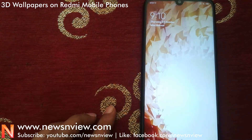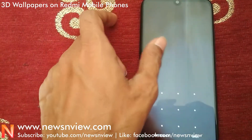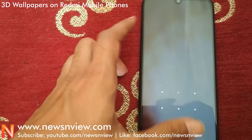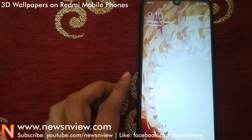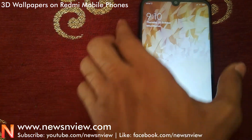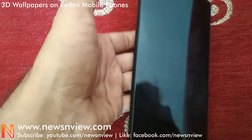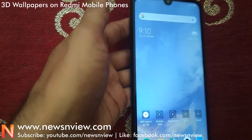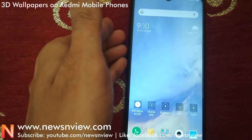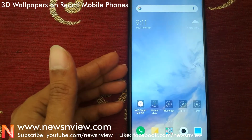On your Redmi mobile phone, they already have this particular feature in their theme application. We have the Redmi Note 7 Pro mobile phone.